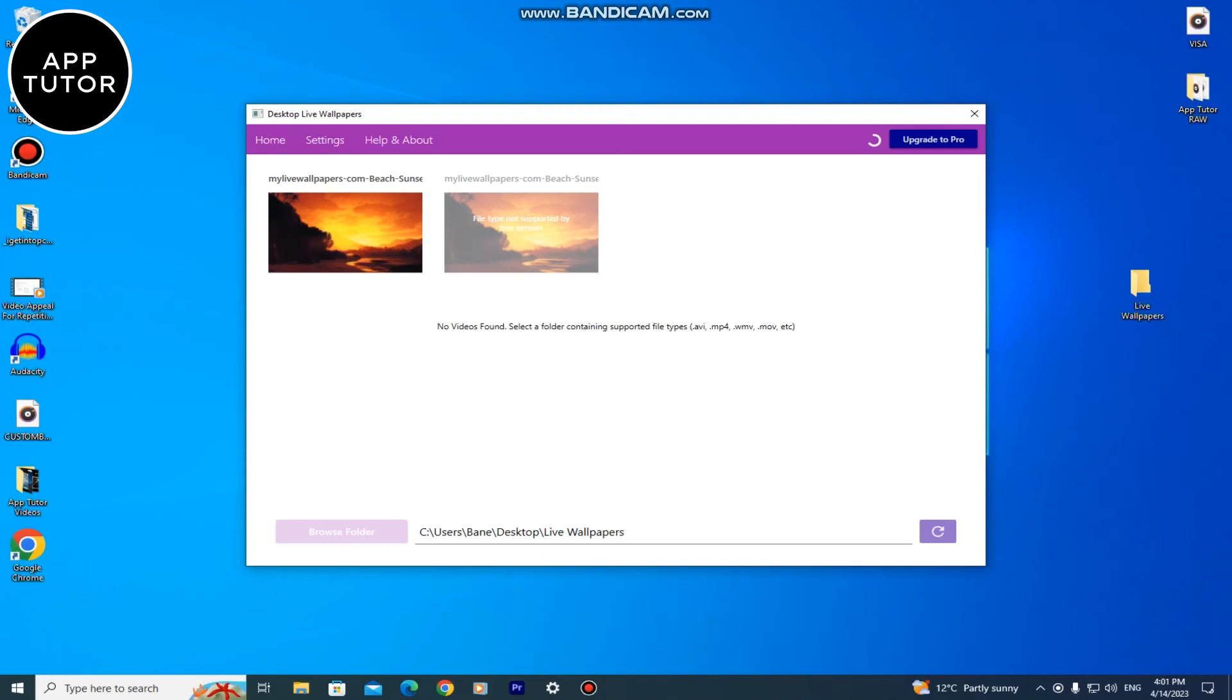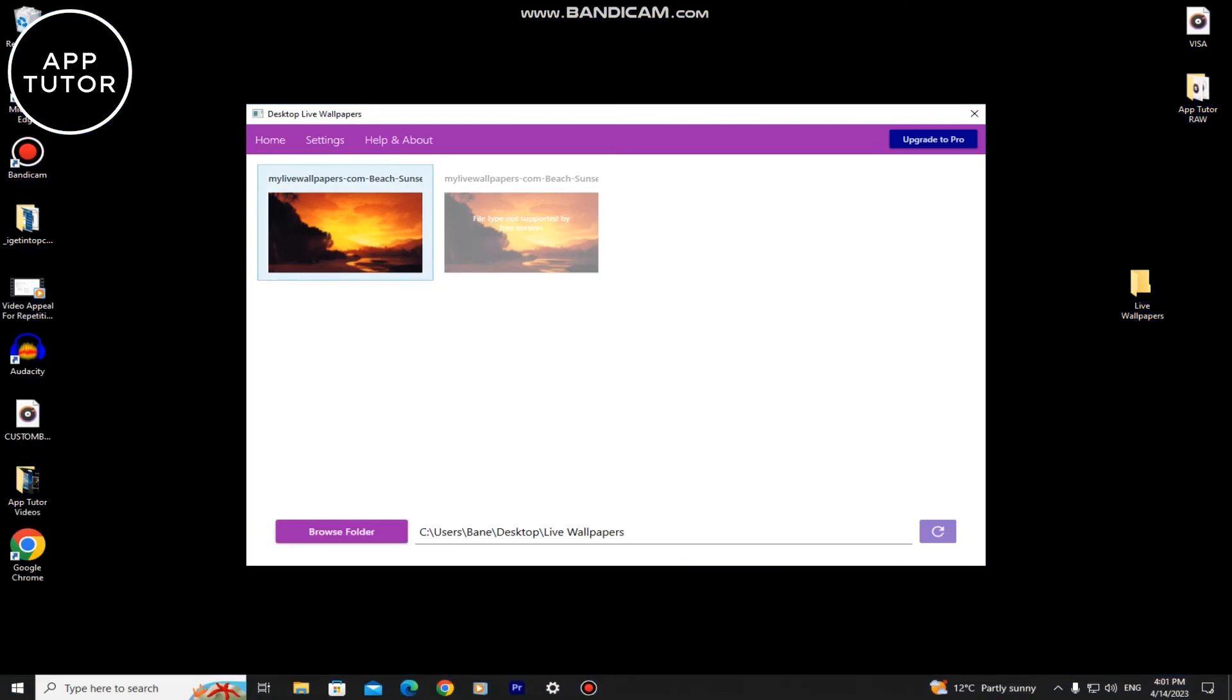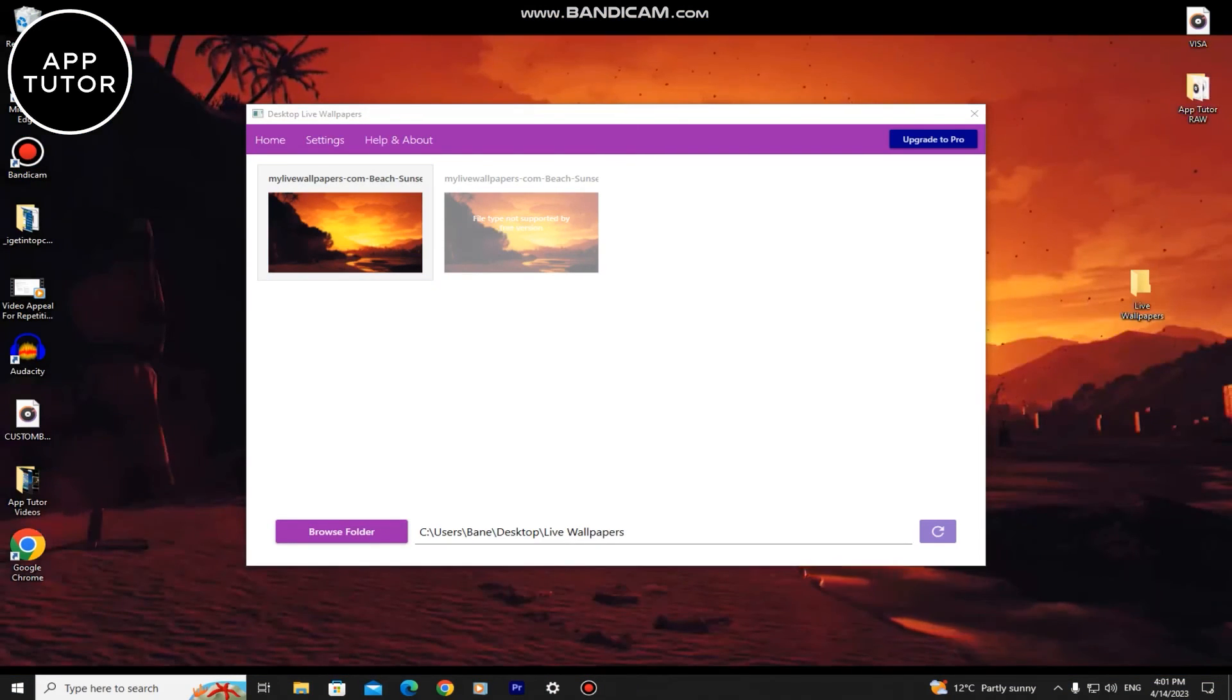But we can select our converted file and the live wallpaper will be set on our desktop. That is how you can get live wallpapers on Windows 10.